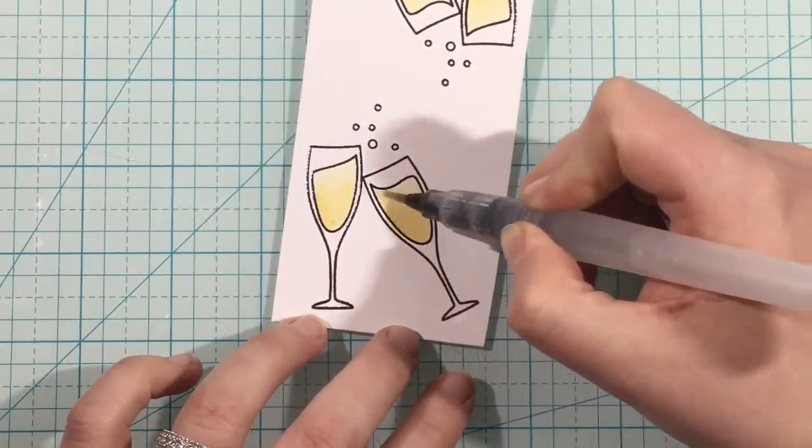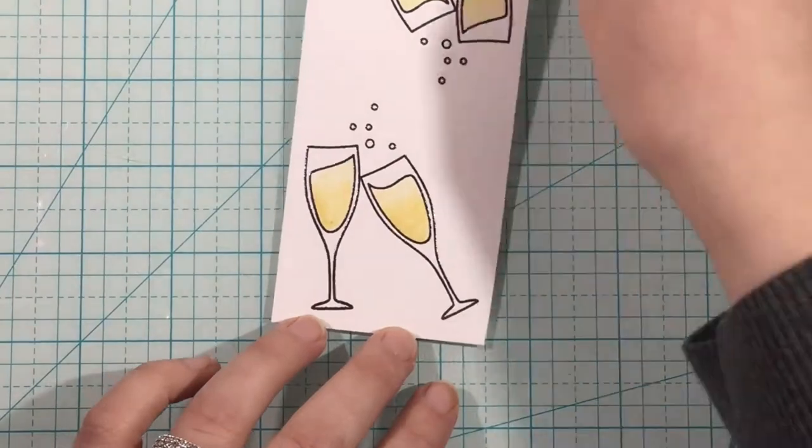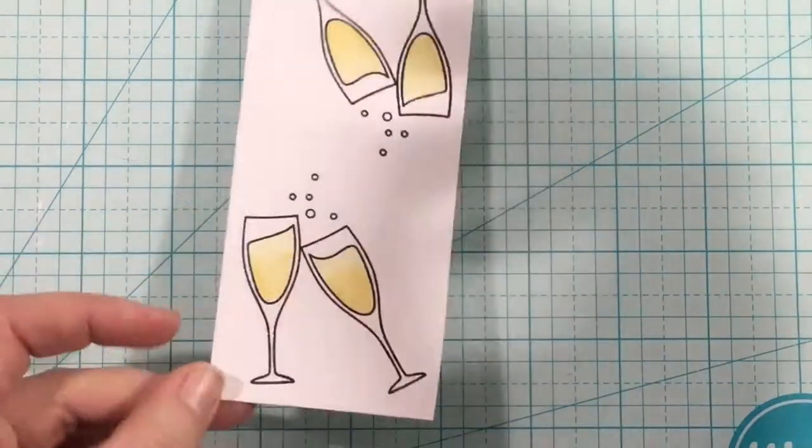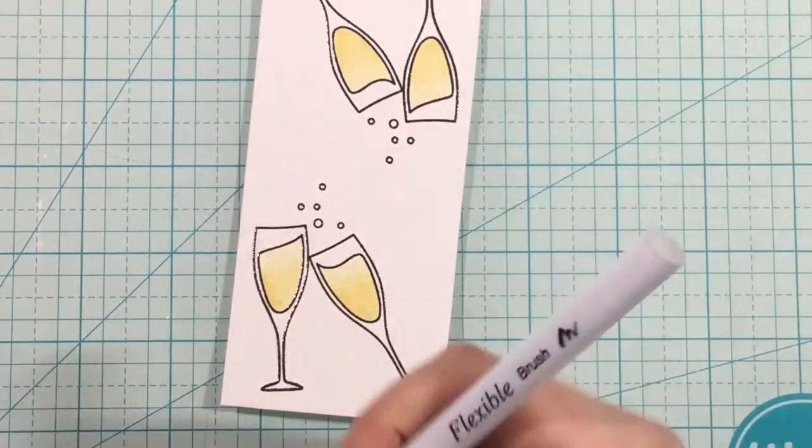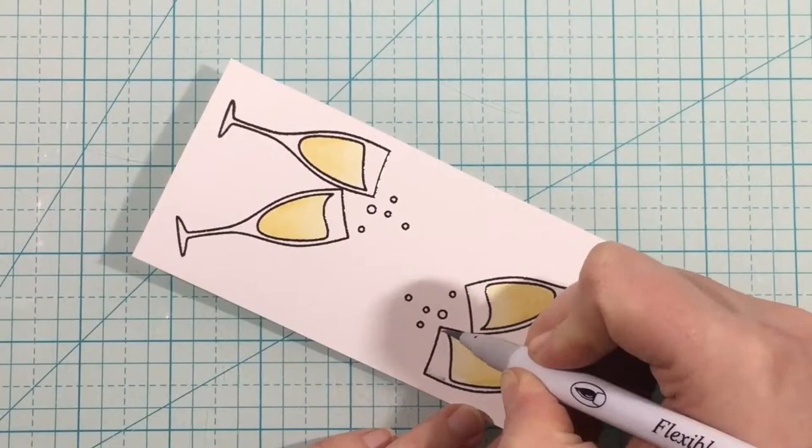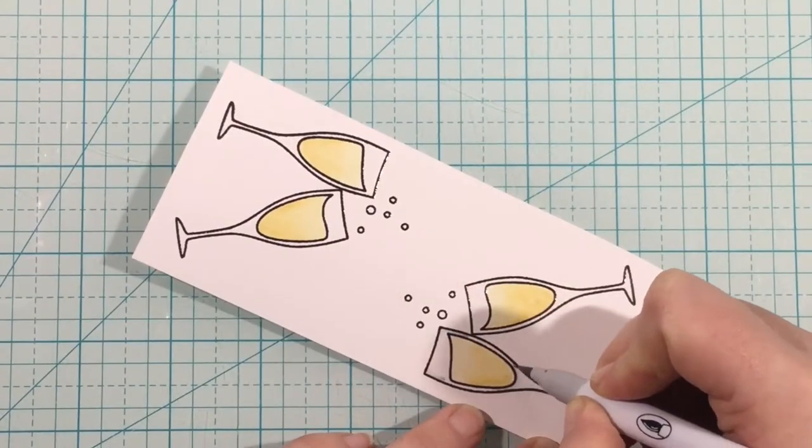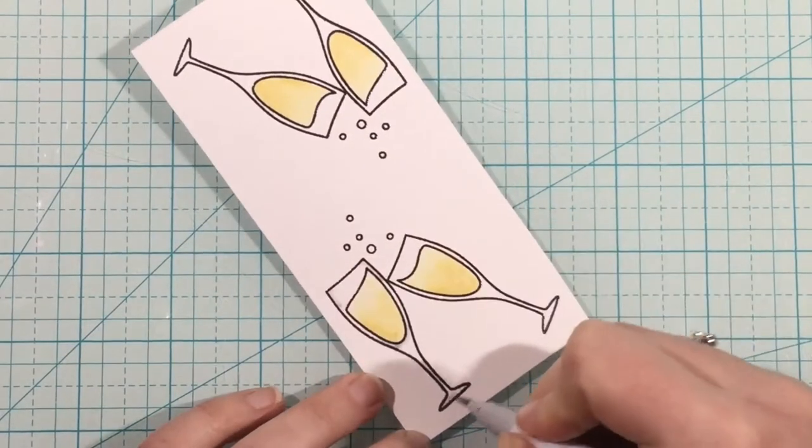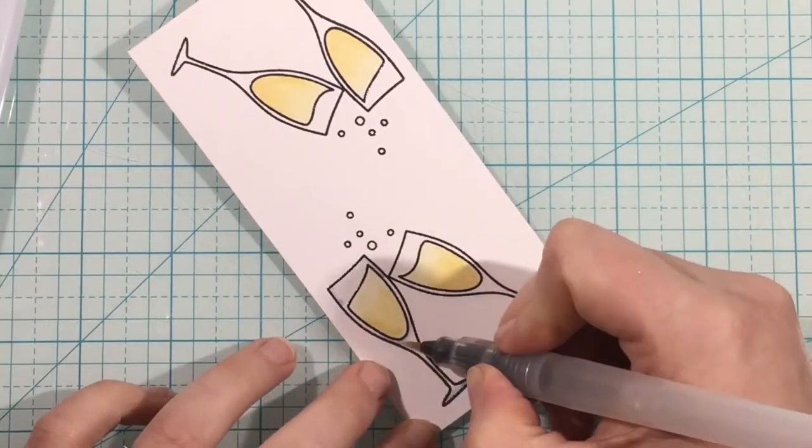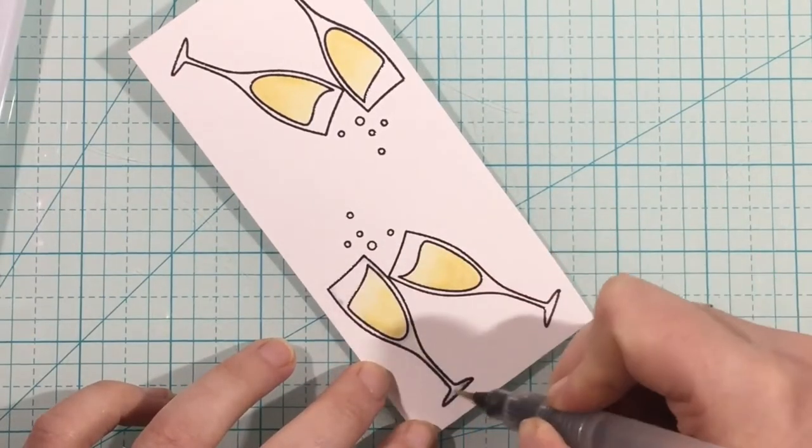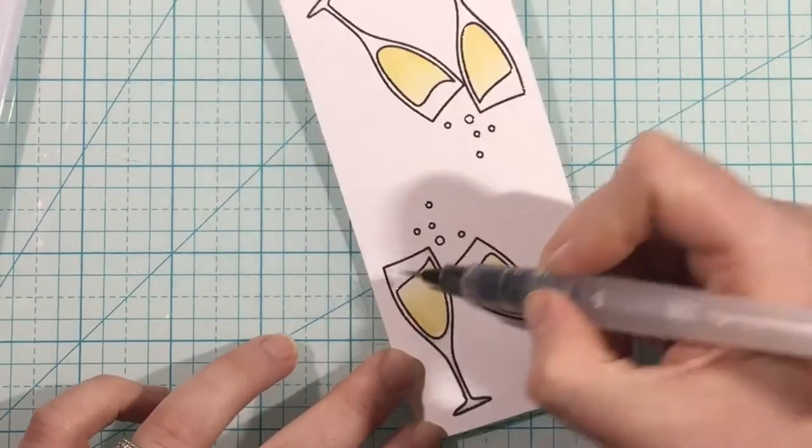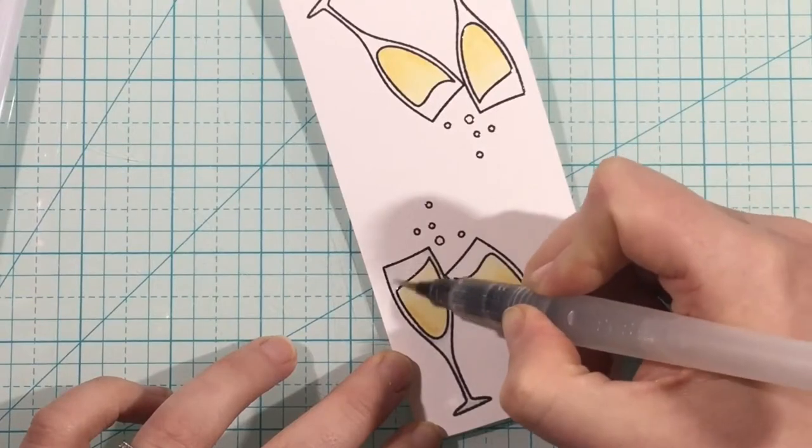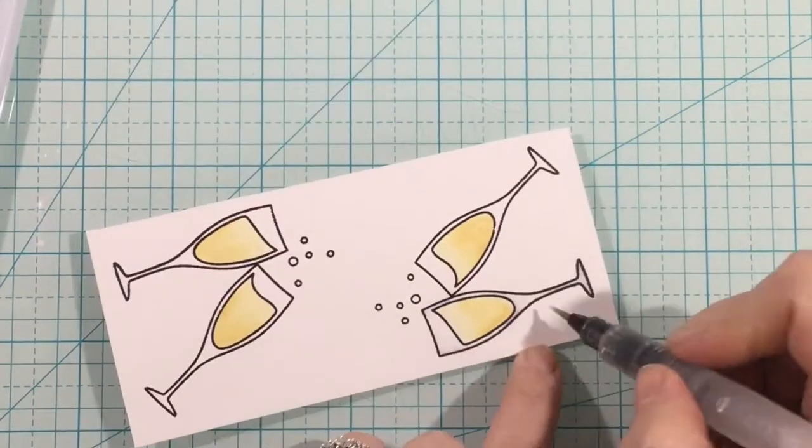I just love the products in this kit, so I stamped out the champagne glasses onto some Bristol Smooth cardstock, and I stamped it twice. This is something I do a lot in case I mess up on one of them or I want to experiment with my coloring, so I stamped and colored two images, but I'm only actually going to be using one for my card.